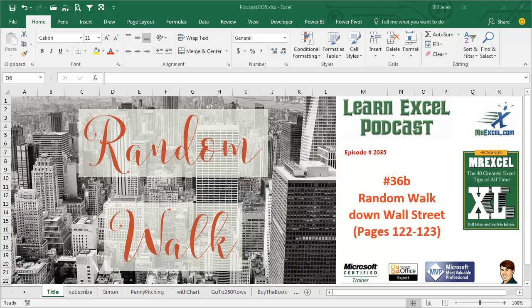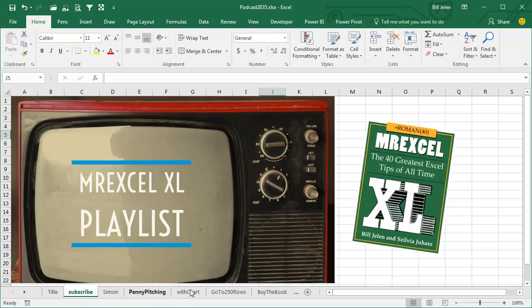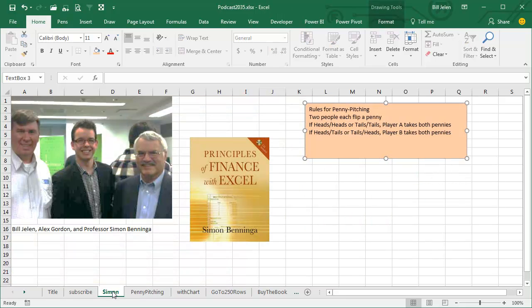Learn Excel from MrExcel podcast episode 2035, Random Walk Down Wall Street, podcasting this entire book MrExcel Excel. Click the I in the top right hand corner to get to the playlist. Hey, welcome back to MrExcel netcast, I'm Bill Jelen.